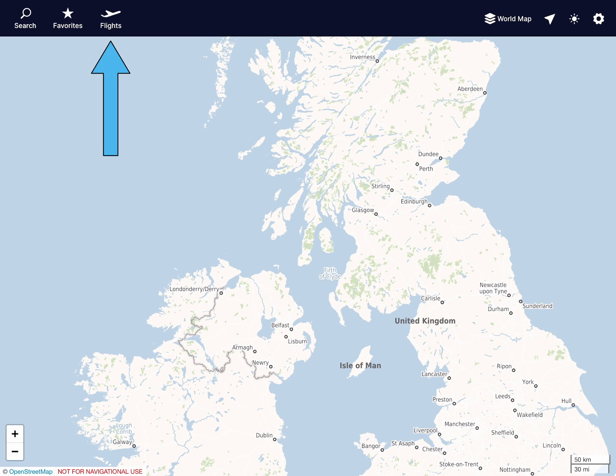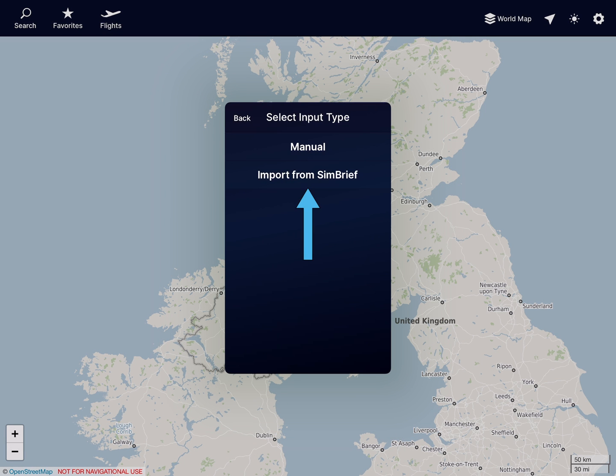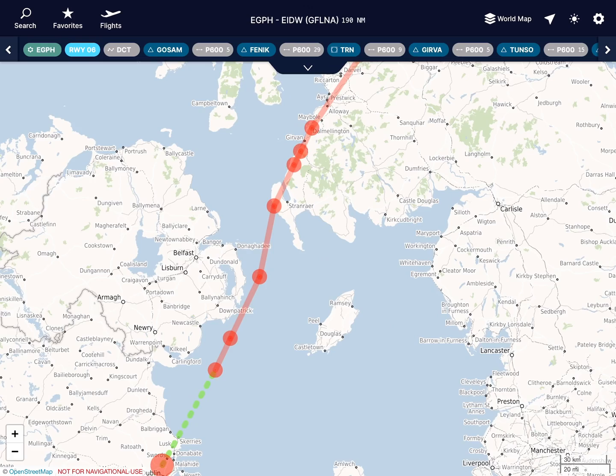Let's begin by going to Flights, Create, Import from SimBrief, and then Save Flight.